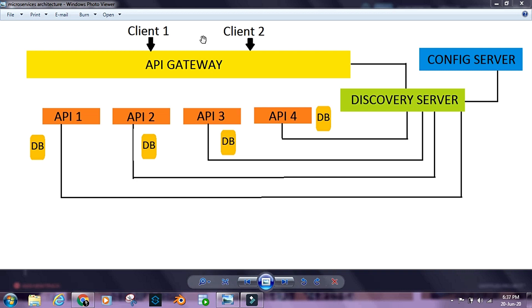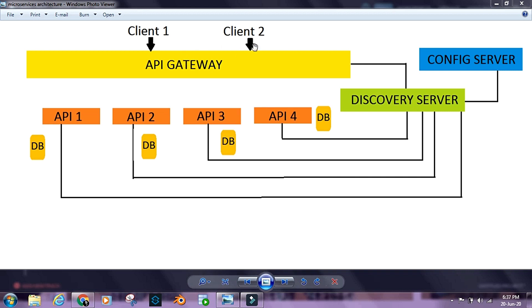The clients do not directly interact with the APIs. They rather call the API Gateway. The microservices ecosystem exposes the API Gateway for the outside world or for the clients to interact with, and the clients call the API Gateway to interact with the APIs inside our microservices ecosystem.